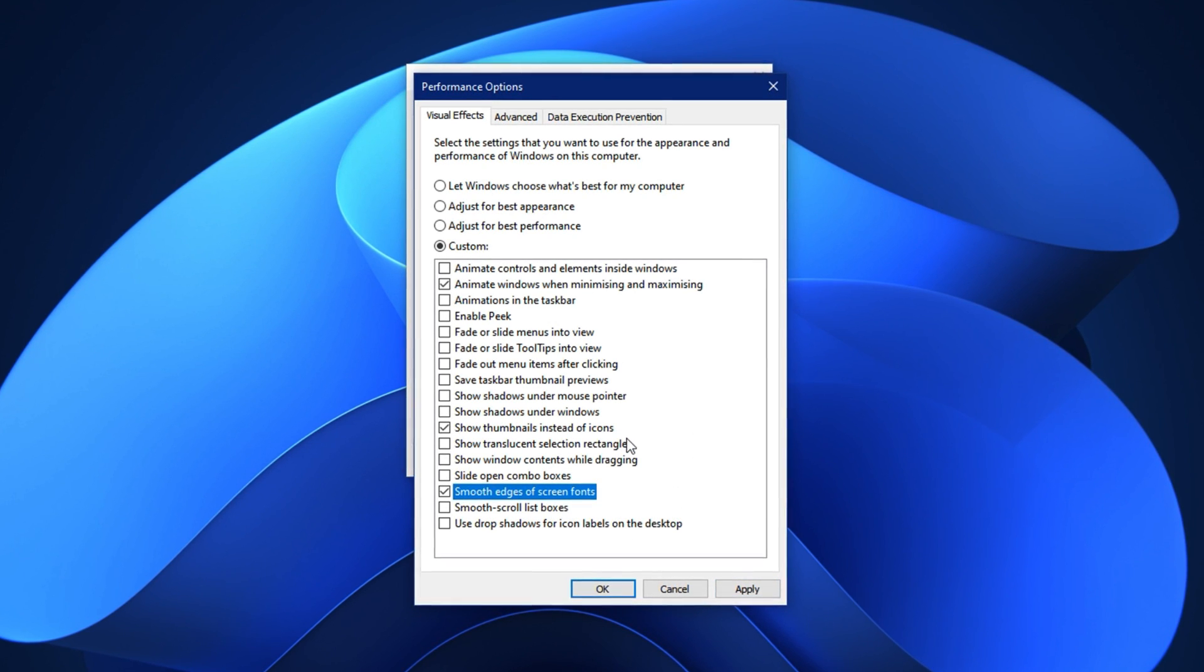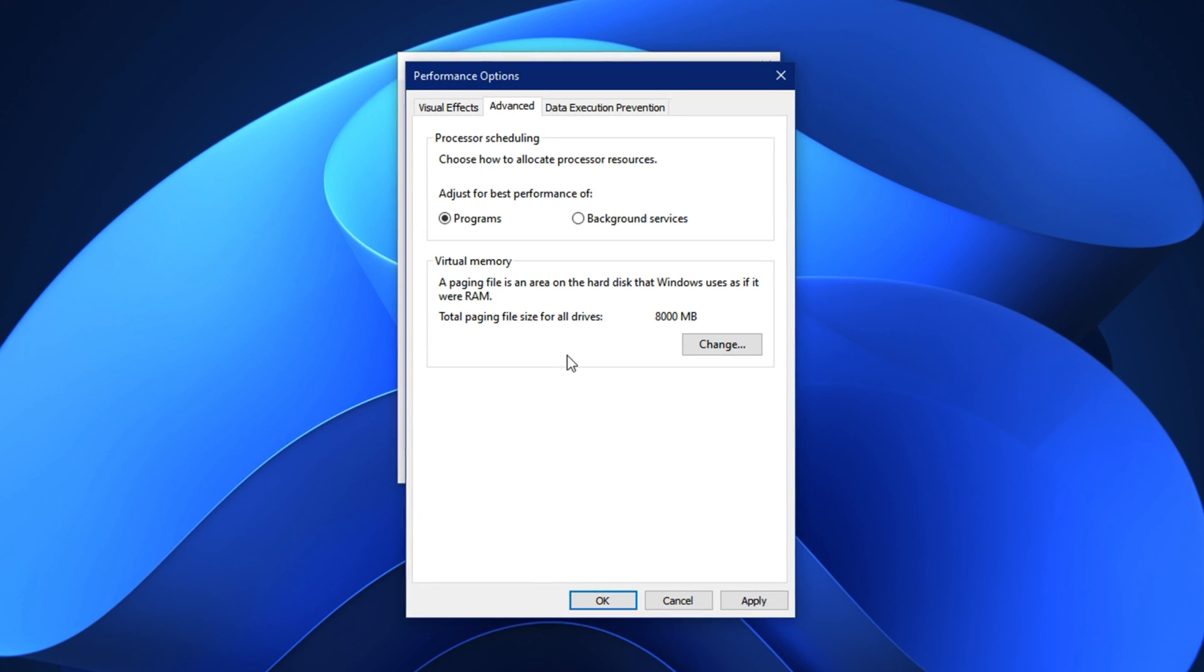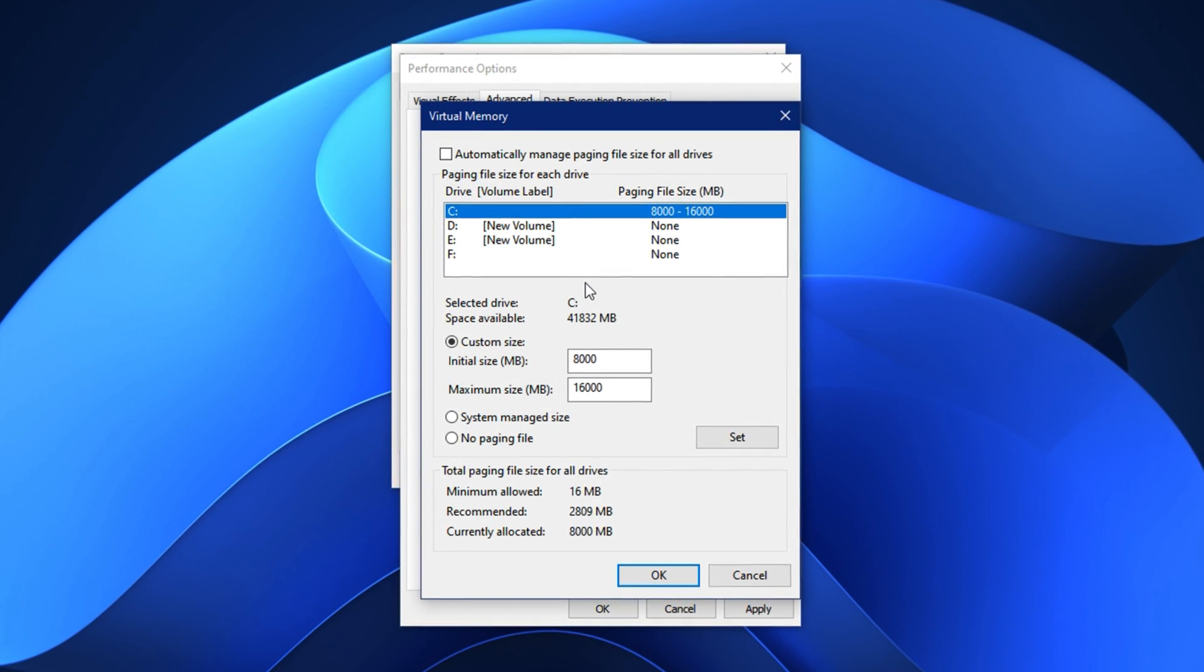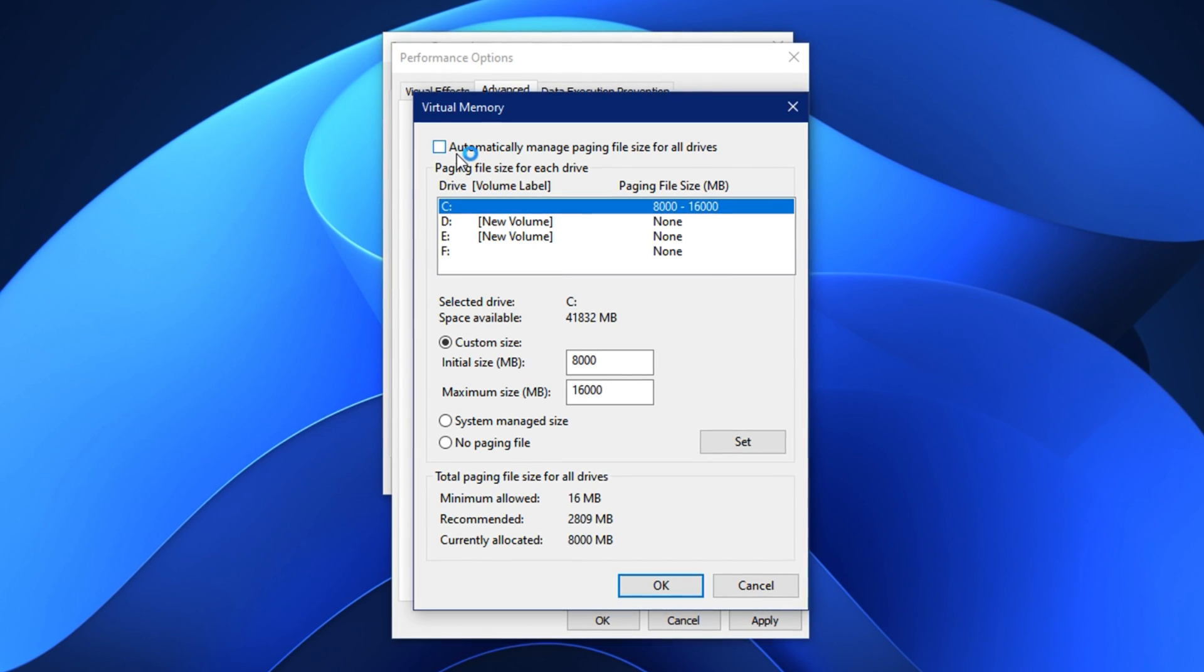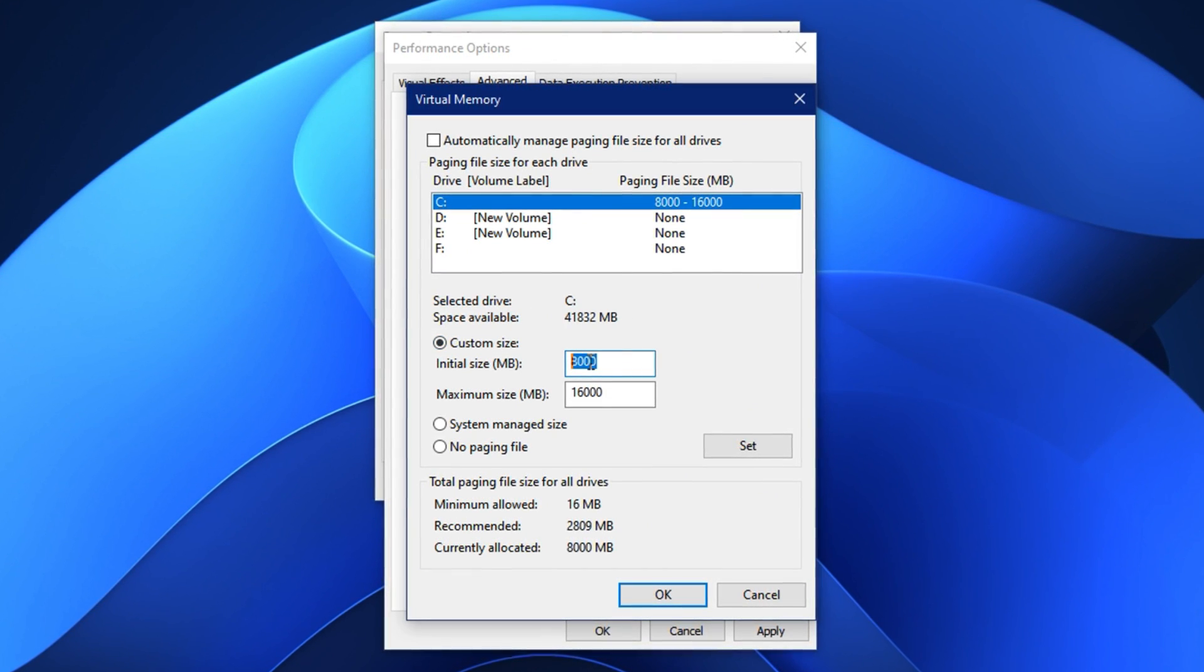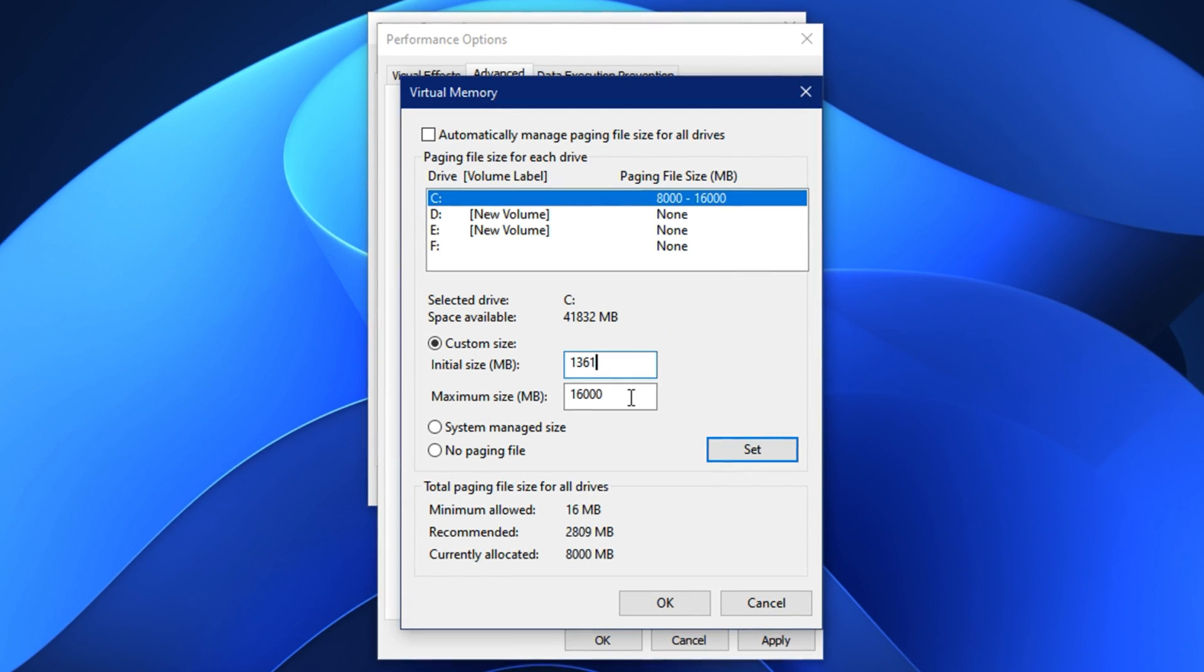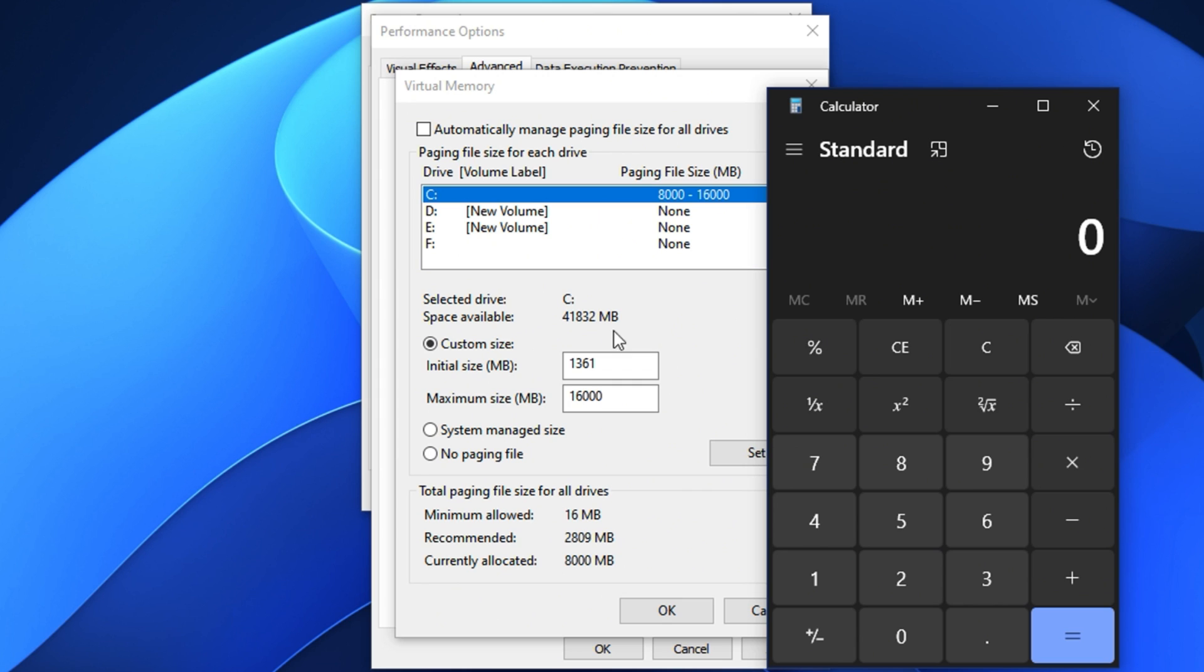Next we'll fine-tune your system's virtual memory, which plays a key role in how Windows handles memory overflow and multitasking. Still in the advanced tab of system properties, look for the section labeled virtual memory and click change. A new window will pop up. First uncheck the box that says automatically manage paging file size for all drives. This unlocks manual configuration. Now select your main system drive, usually labeled as C. Below you'll see two input fields: initial size and maximum size. Set the initial size to 1361 MB, which is a safe and stable value to help Windows respond faster when memory is under load.